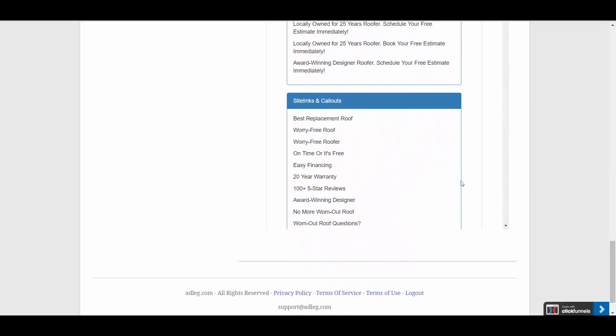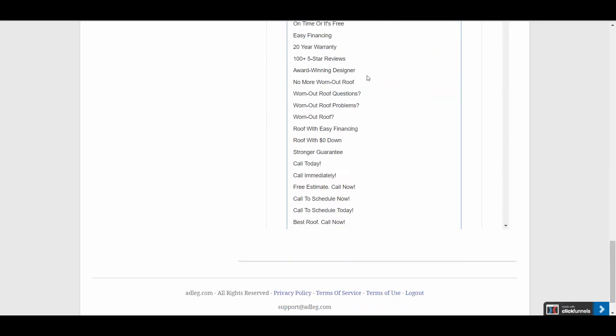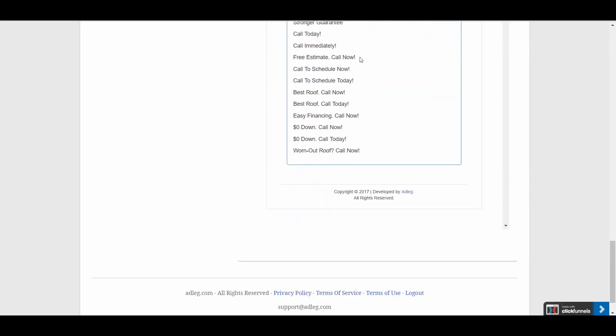And then you can also see site link and call out extension ideas at the bottom.